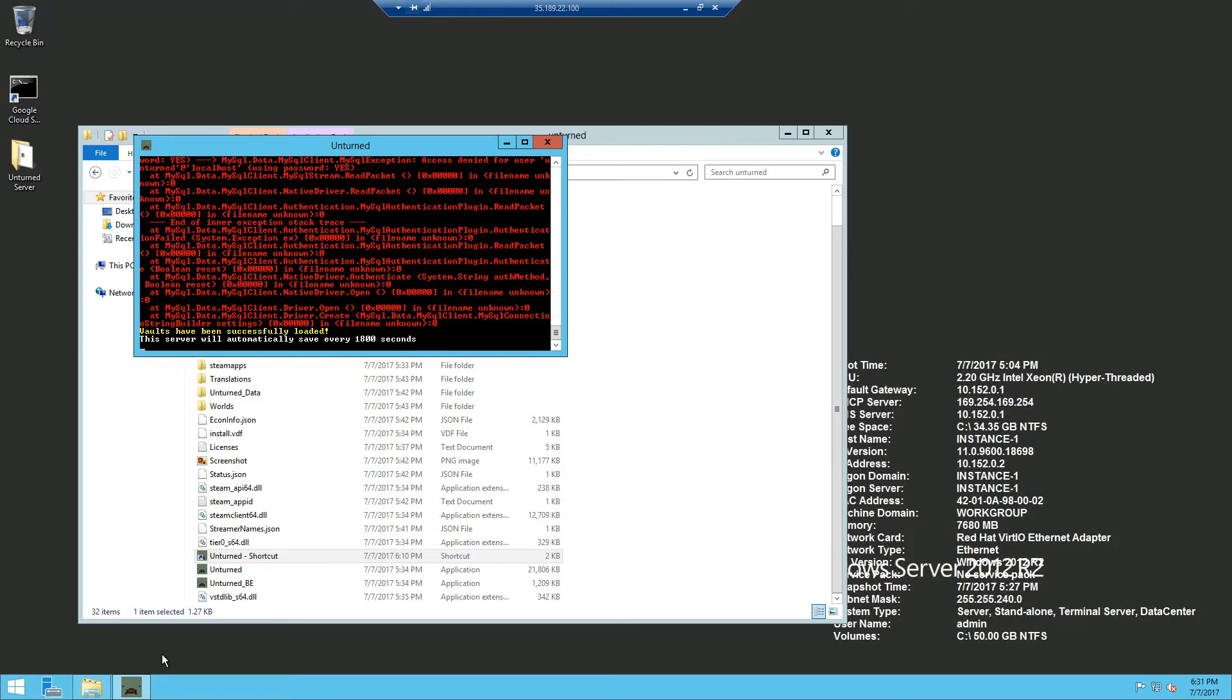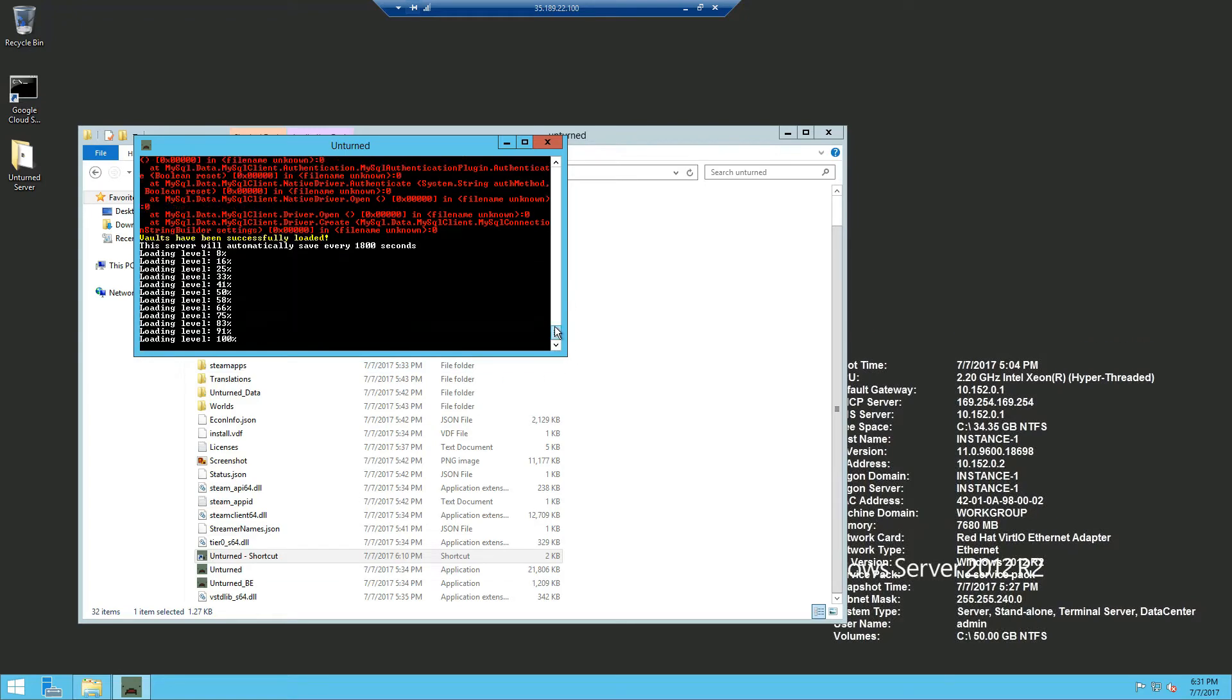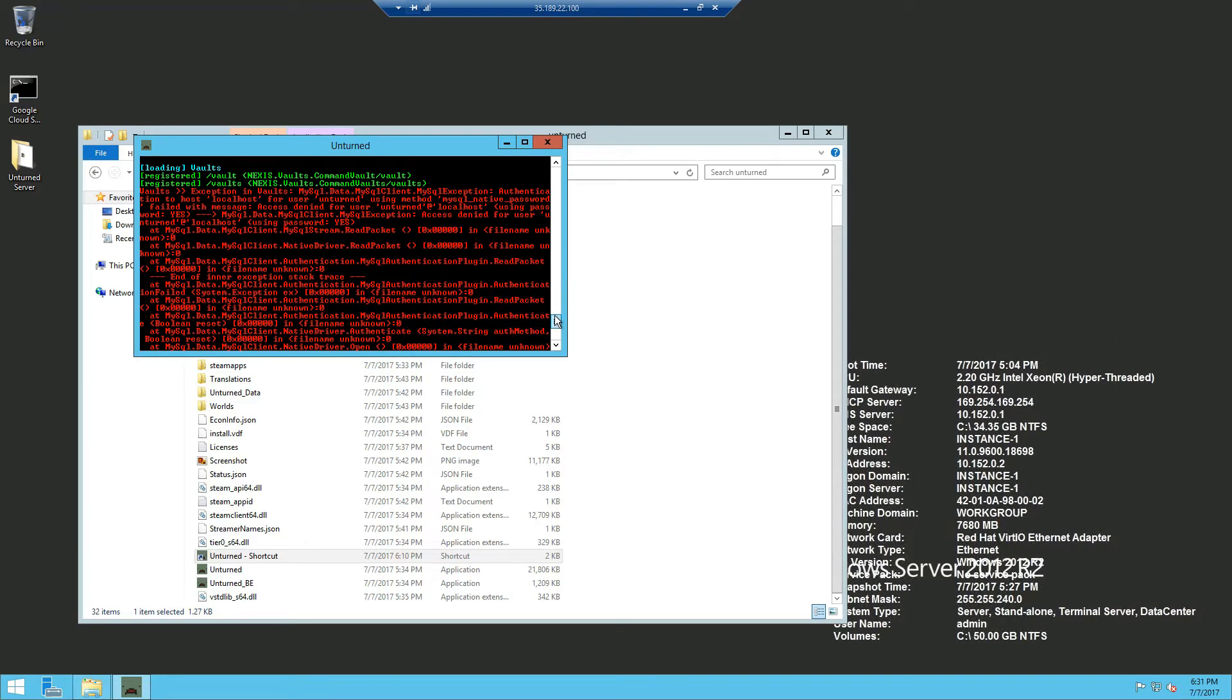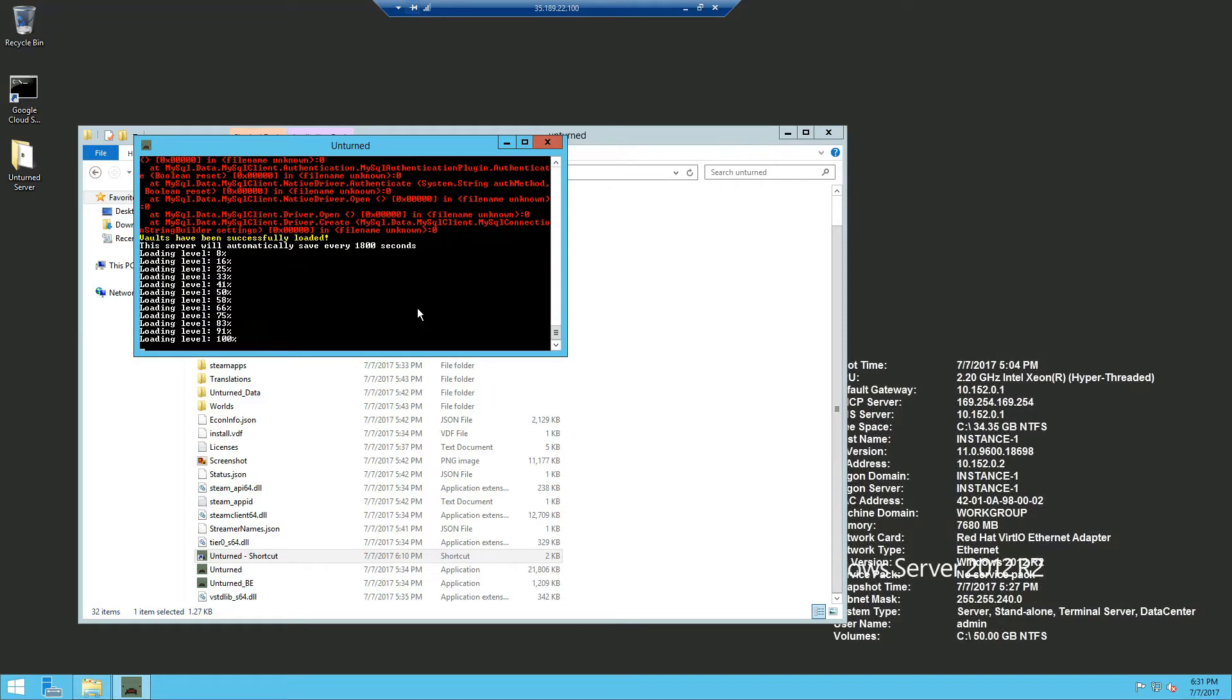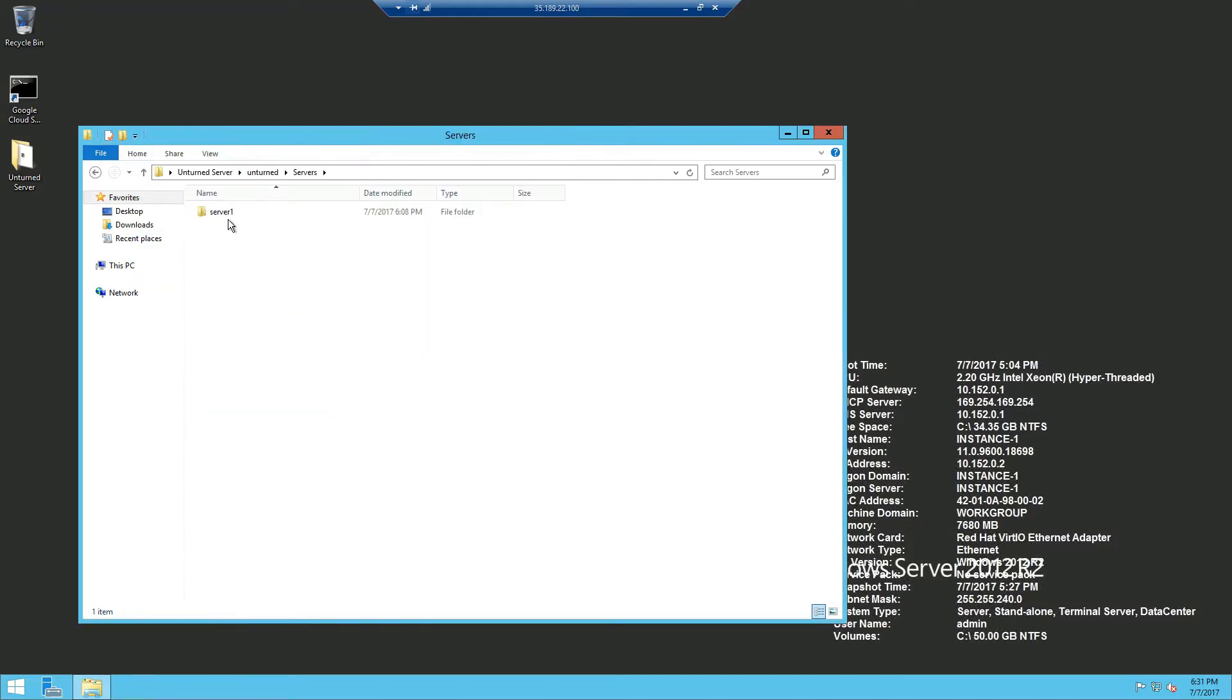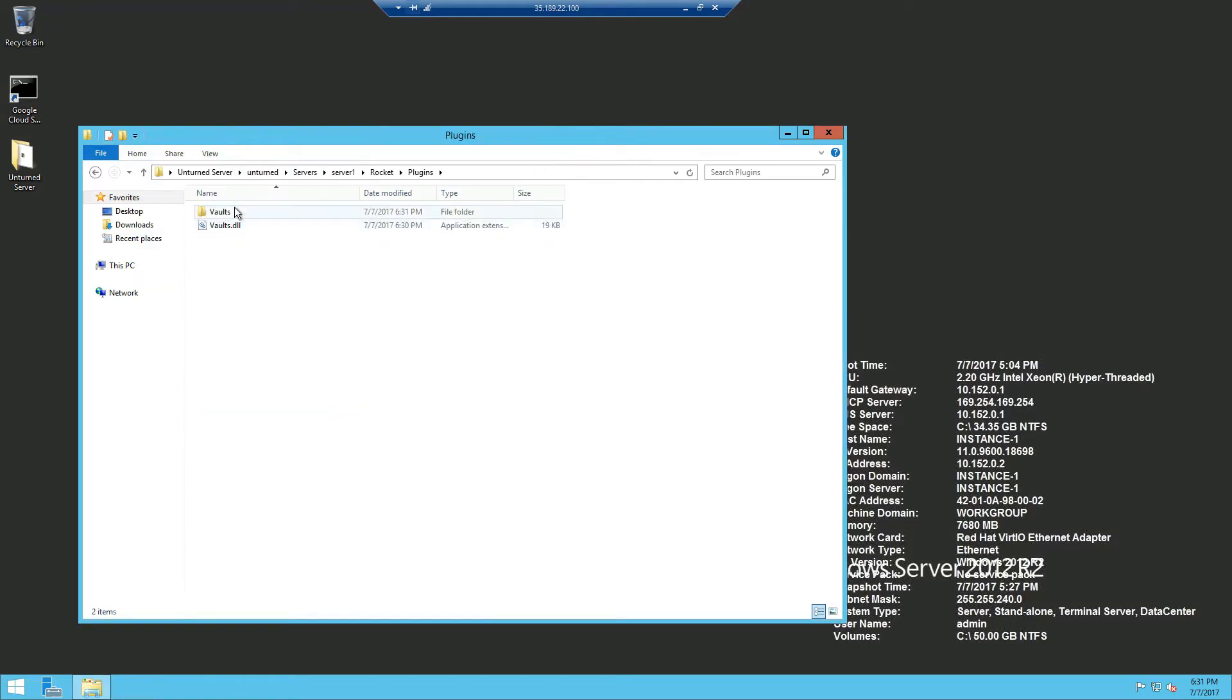All right once it starts you can obviously see all the MySQL connection errors so we're just going to shut it down and head over back into our server folder, Rocket, plugins and you should see a Vaults folder.